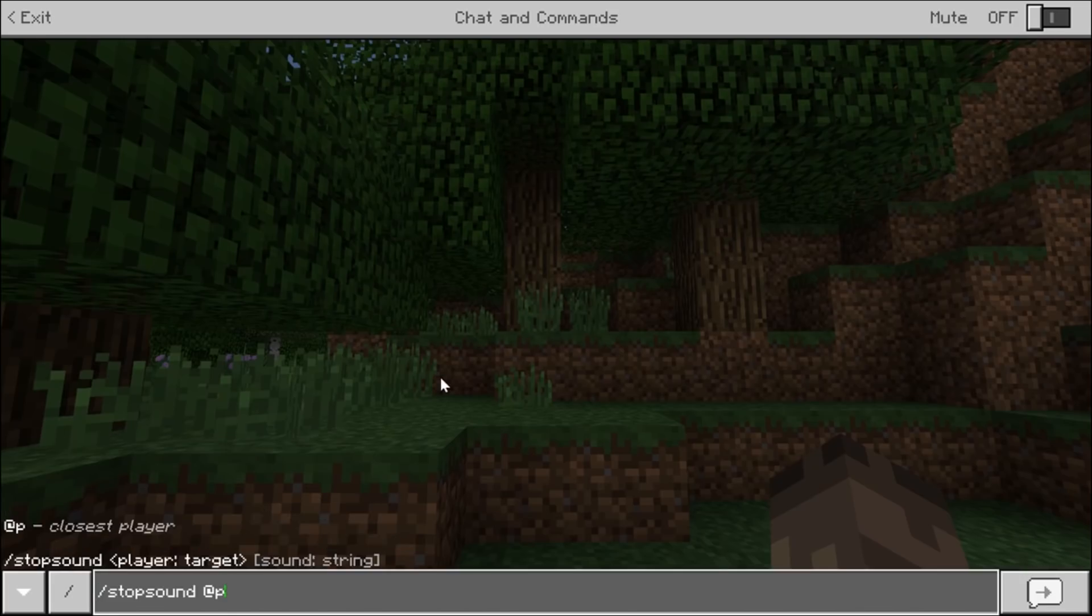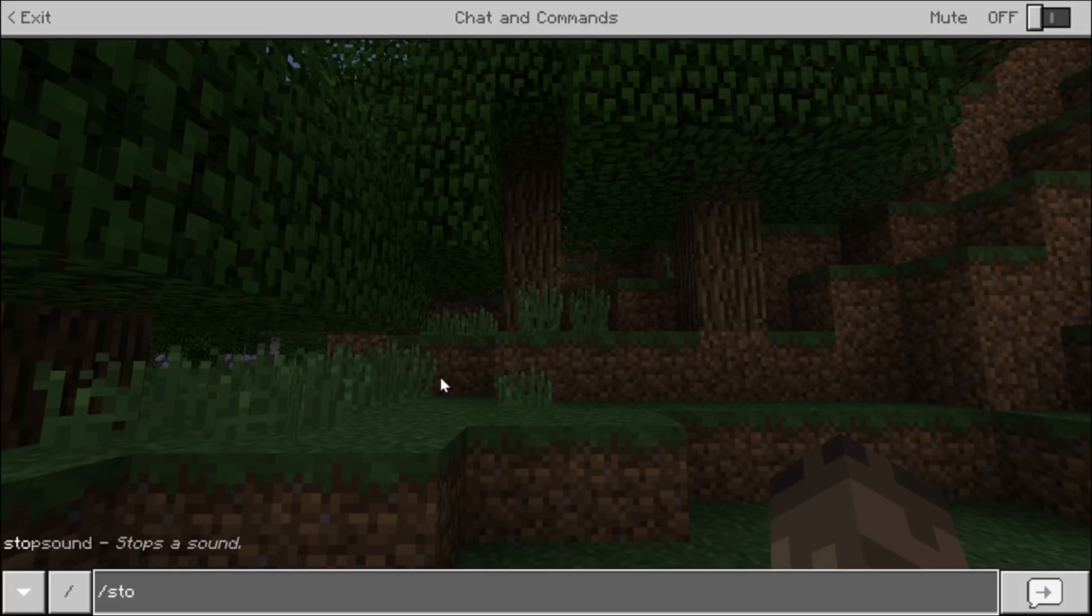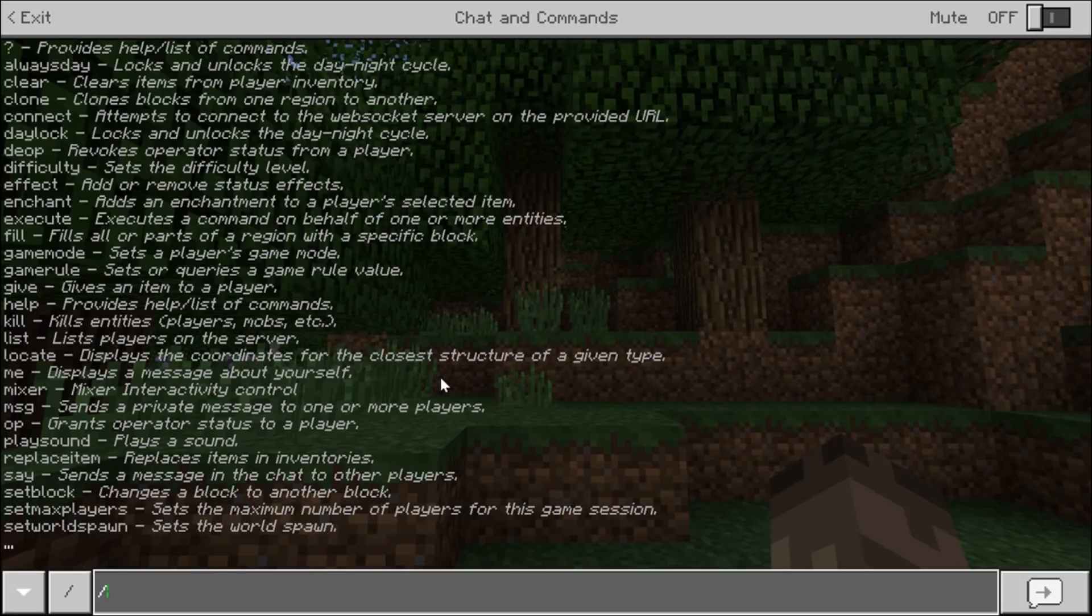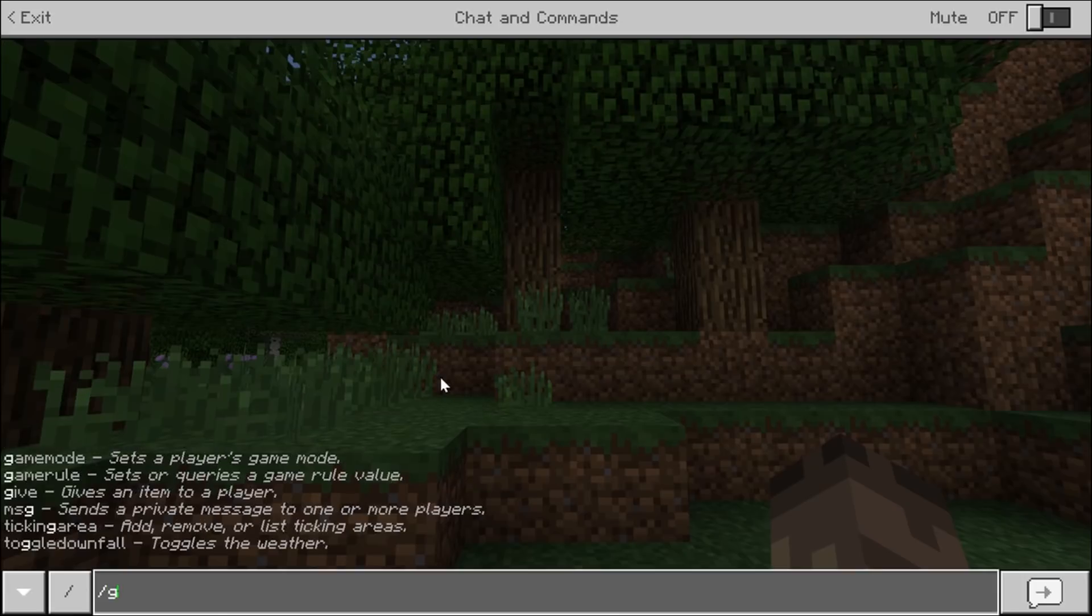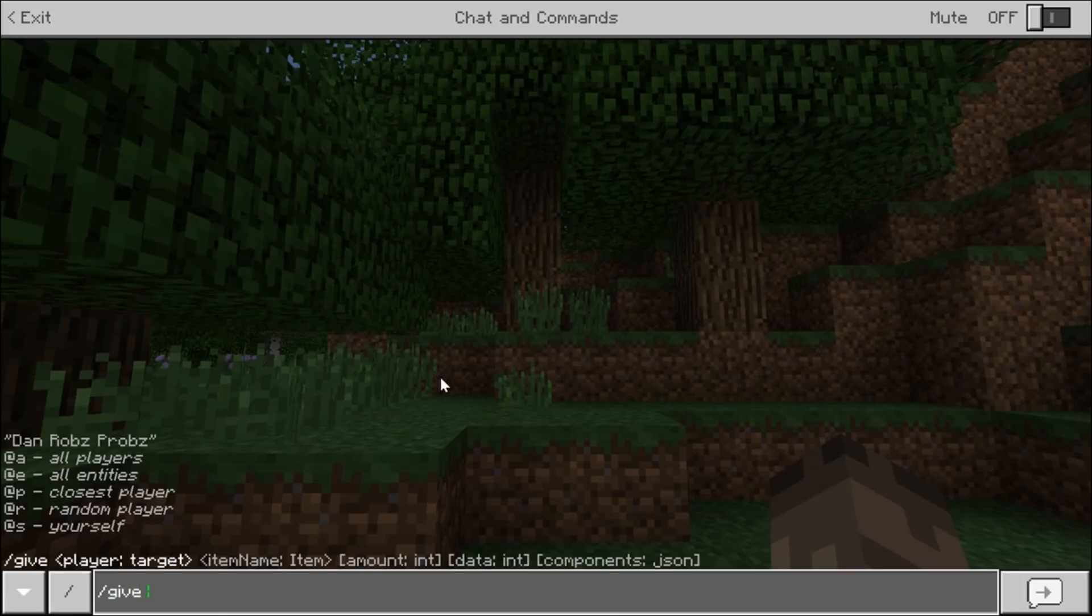Now another way you can do this as well is by commands. Like I've done in my skyblock map. Now you just want to give yourself a command block.